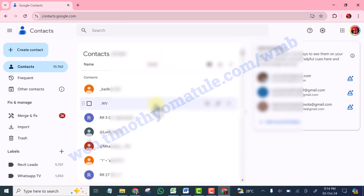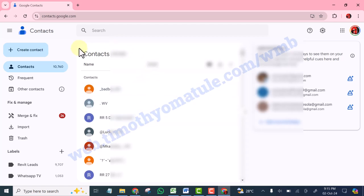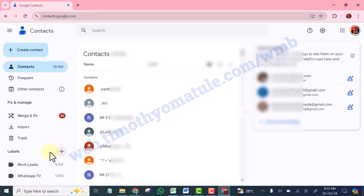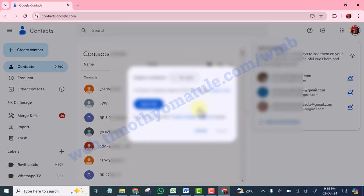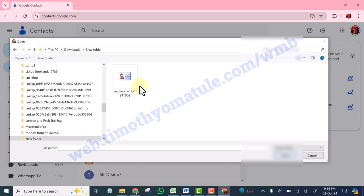That is why we are saving it in Google Contacts. And moreover, Google Contacts can take up to 25,000 contacts. Can you imagine that? So that is what you are going to do. Now I am in my Google Contacts. Now I will select Import, then select file. Now this is the file you downloaded earlier. Select it, click Open.